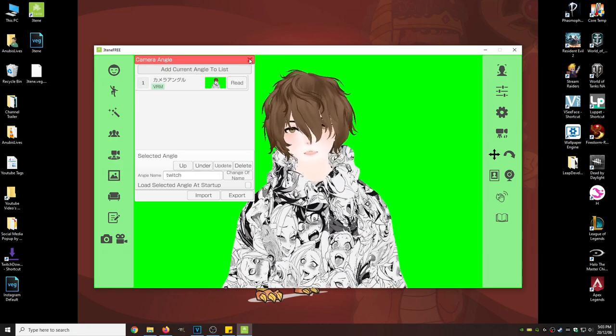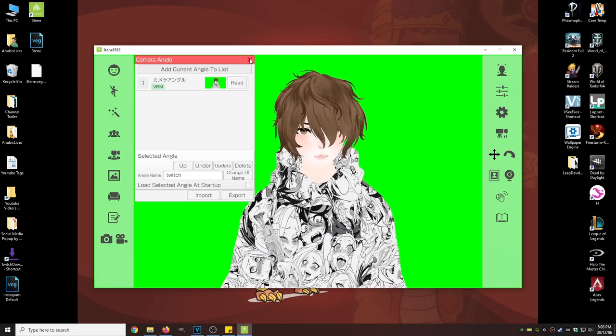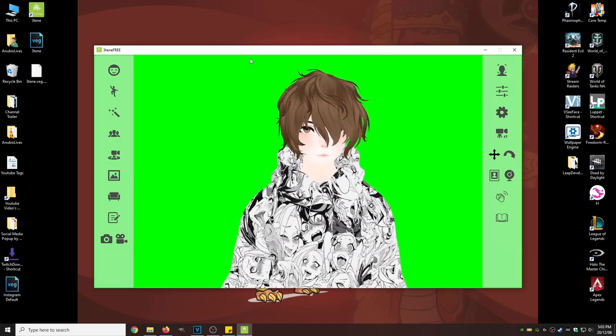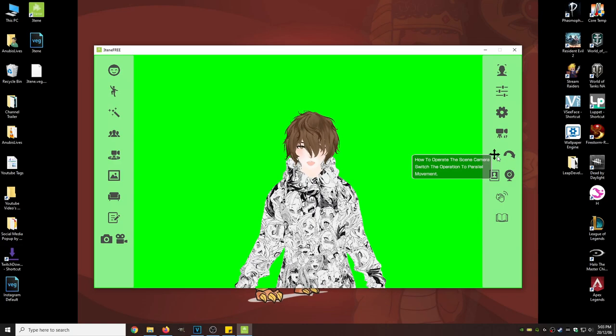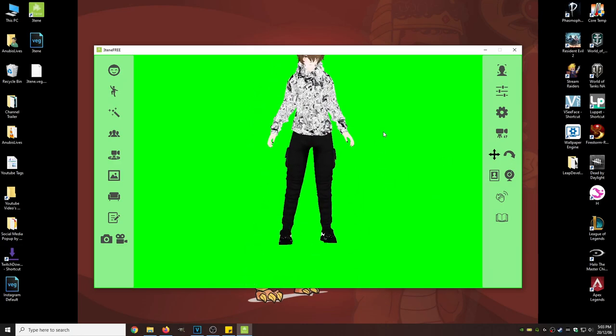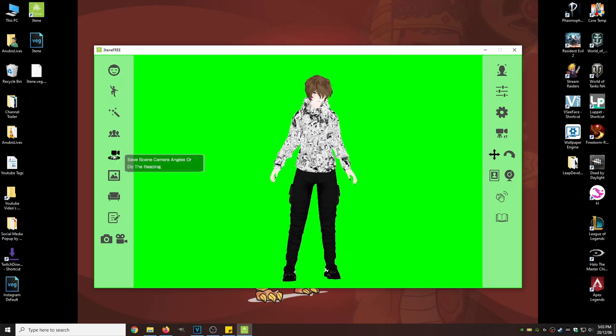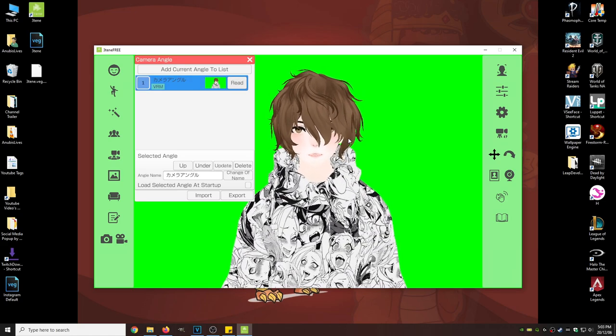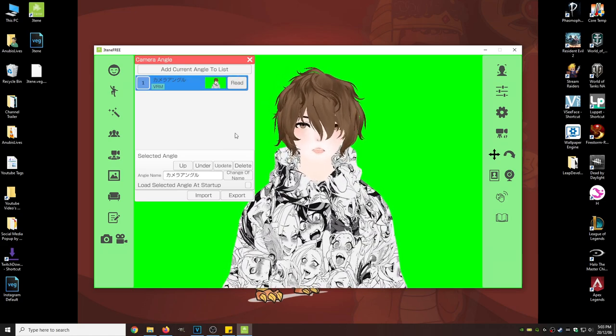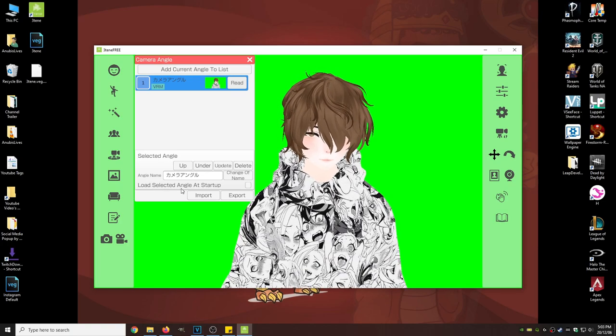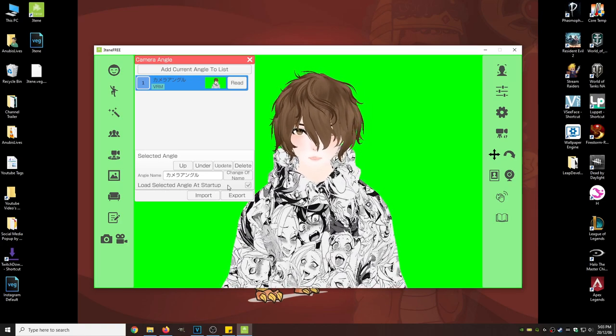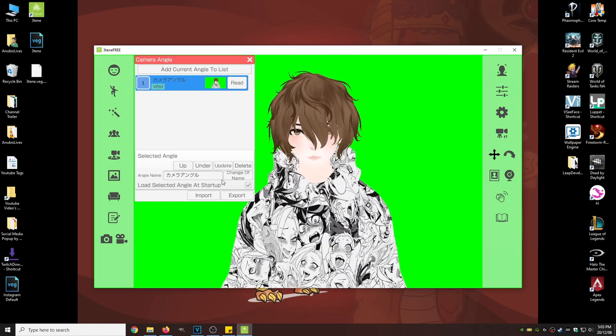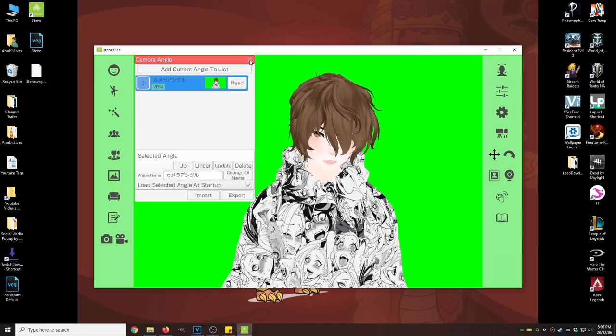So every time you open up 310, it'll automatically bring you to the default of you being out here by just going to here, click read. It brings you right to the default where you want it to go. You can click this button, load selected angle at startup, which you should probably do, makes your life a hell of a lot easier.